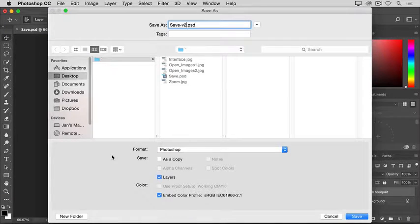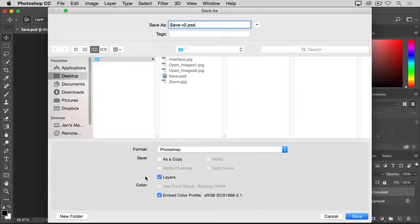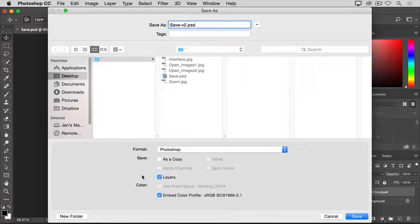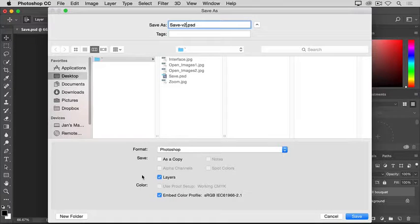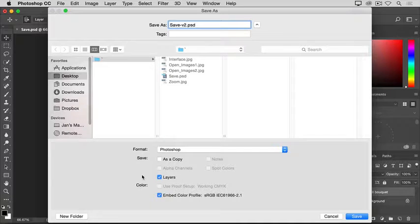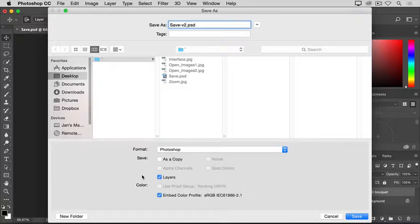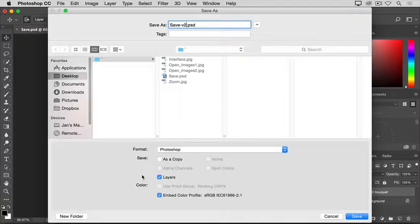And if you have layers in your file, as we do, make sure that the Layers box is checked. The big advantage of saving as a .psd is that it will preserve any layers or other editable Photoshop features that you may have added to the image so that you can come back and work with those again later.